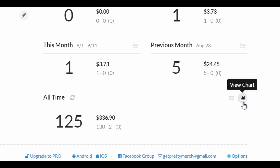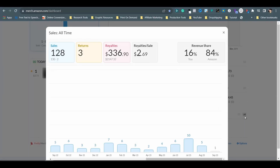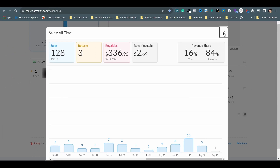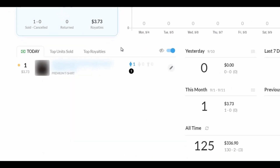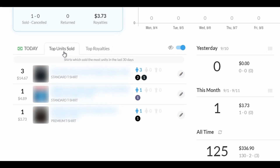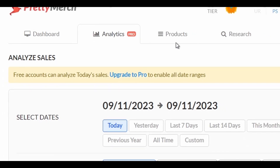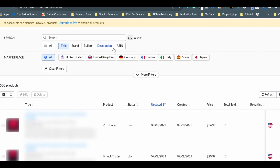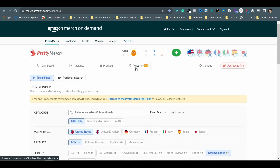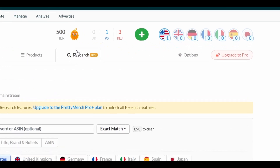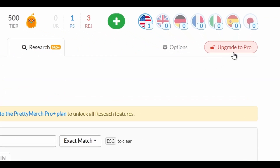Down the page, you can open a bar chart to learn about your sales history, your royalties, and how the revenue share is distributed. On the left-hand side, there are different tabs to check today's sales, top units sold, and top royalties so you know which products are doing well in the last 30 days. Back at the top, there are also different tabs to further analyze your sales, manage your products, and a research tool with limited assets on the free account. If you want to unlock all Pretty Merge features, click on the Upgrade to Pro button on the right.